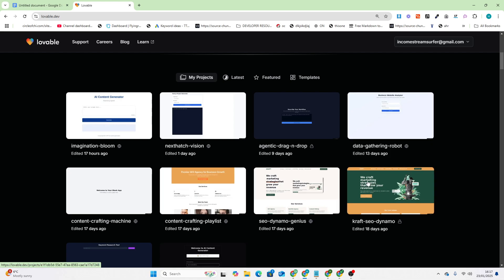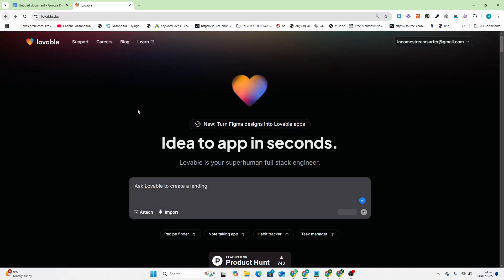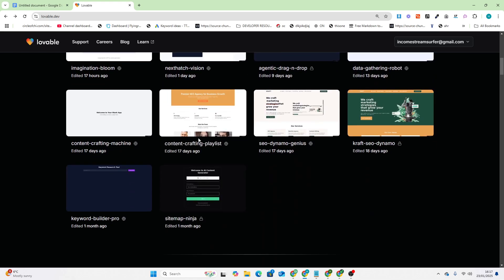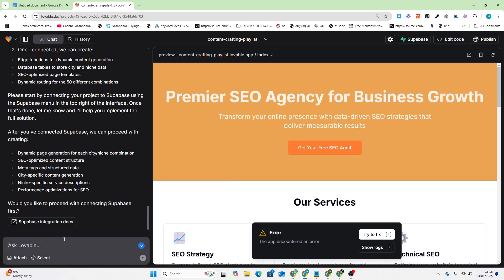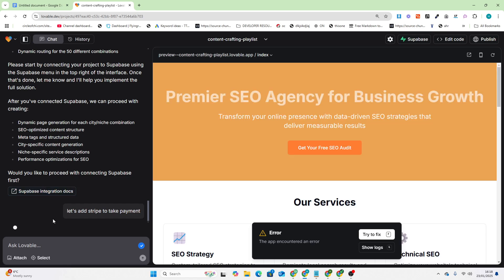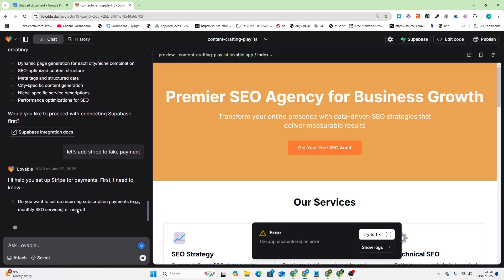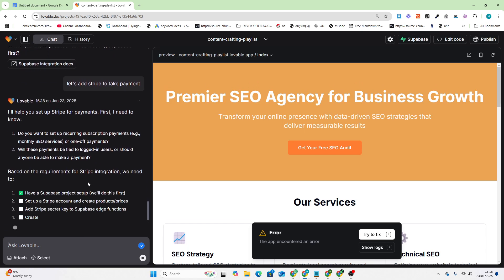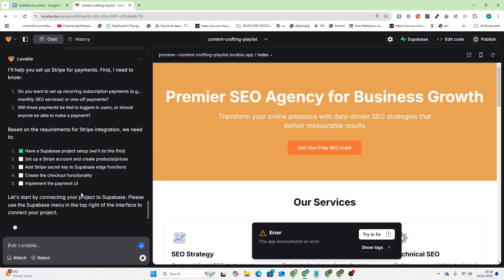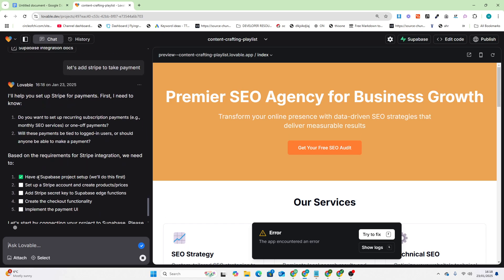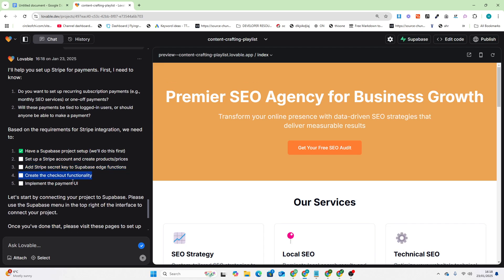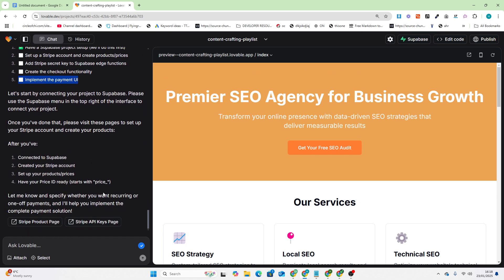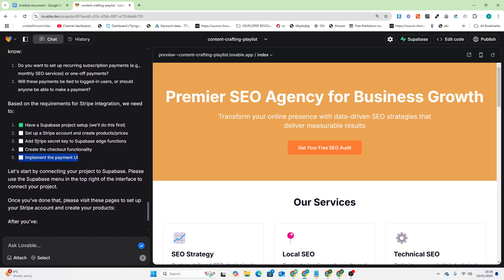How to use integrations is pretty easy. Let's go to a project that I already have. Let's add Stripe to take payment. What this is going to do is it will code Stripe for us and then tell us how to add our API key. We have Supabase setup, Stripe account, add secret key, create checkout functionality, implement the payment UI.